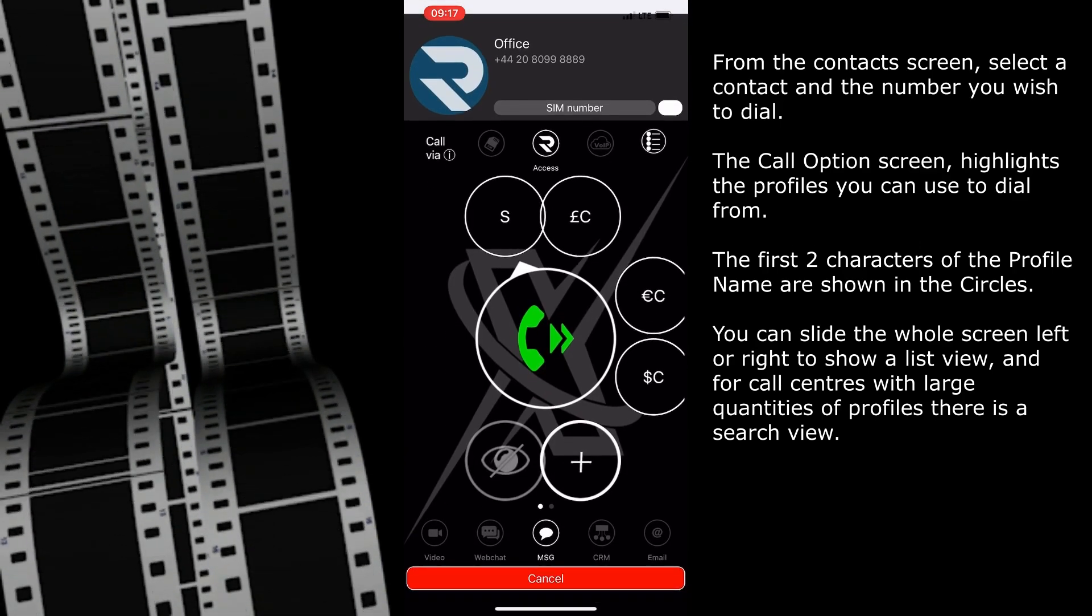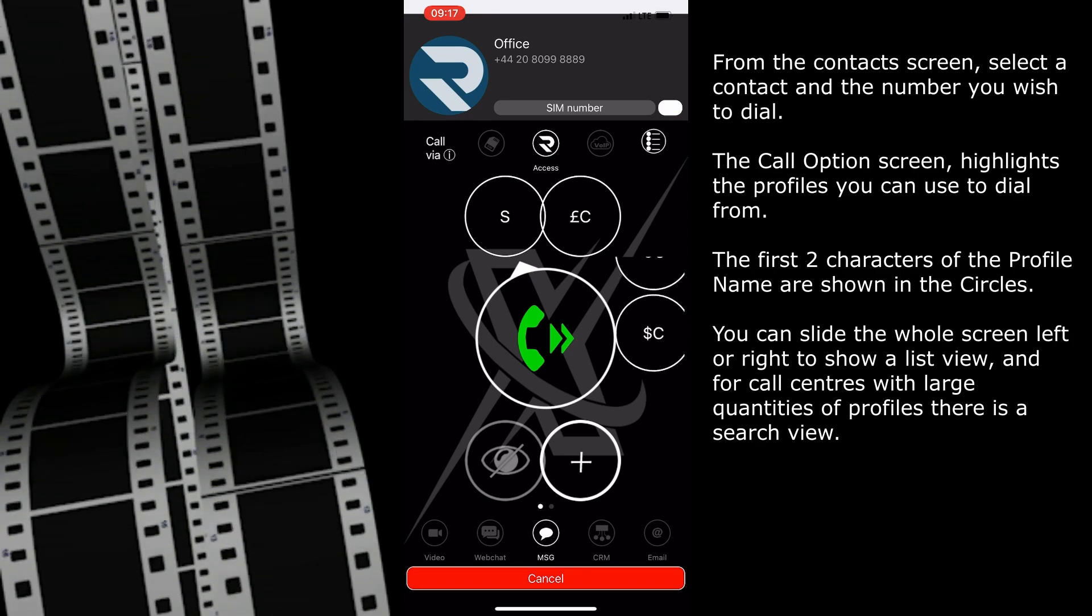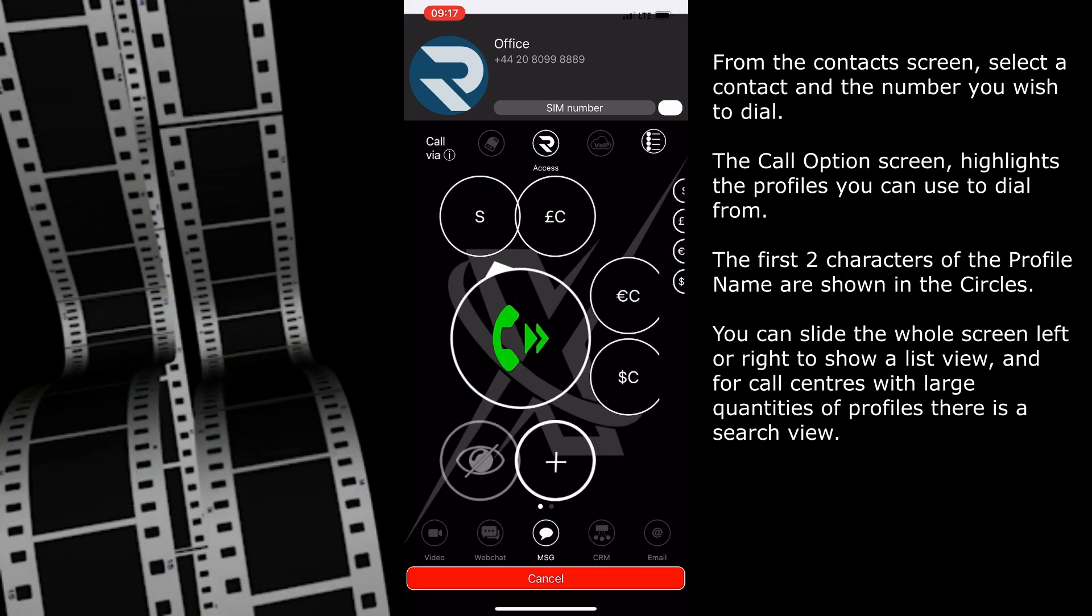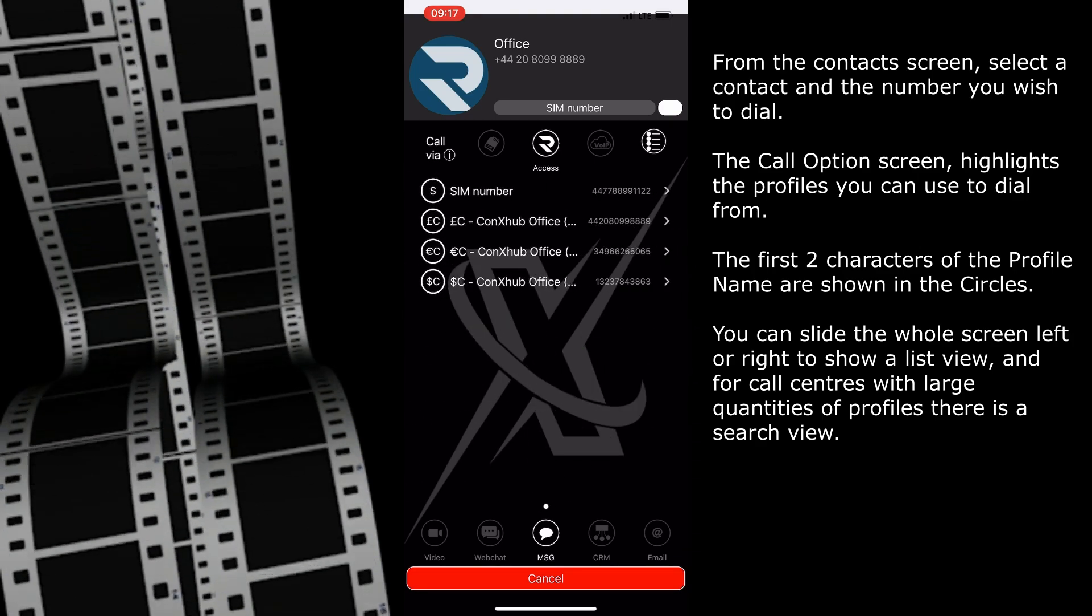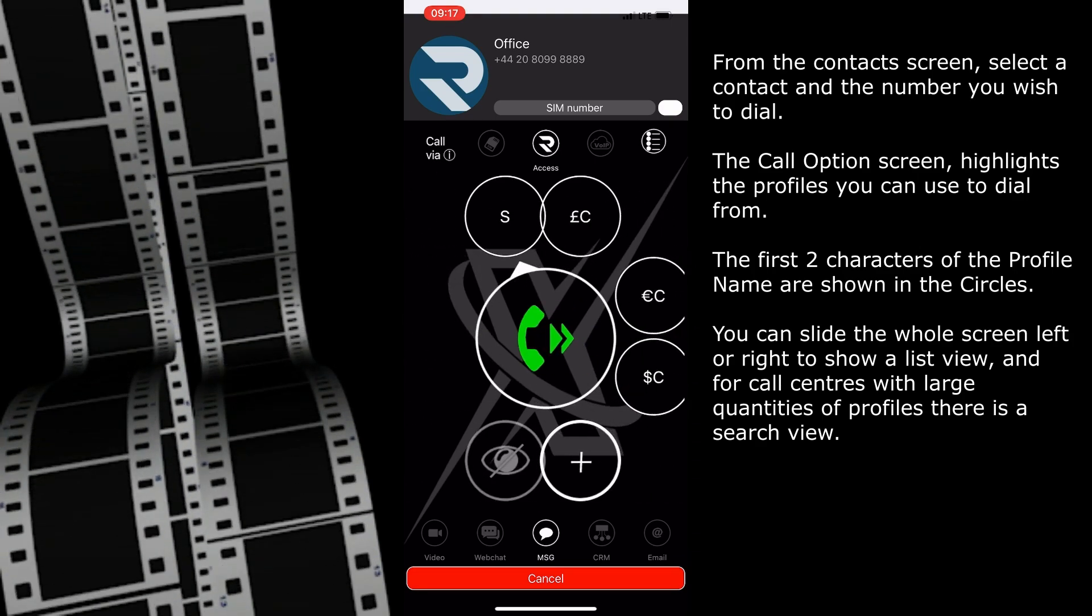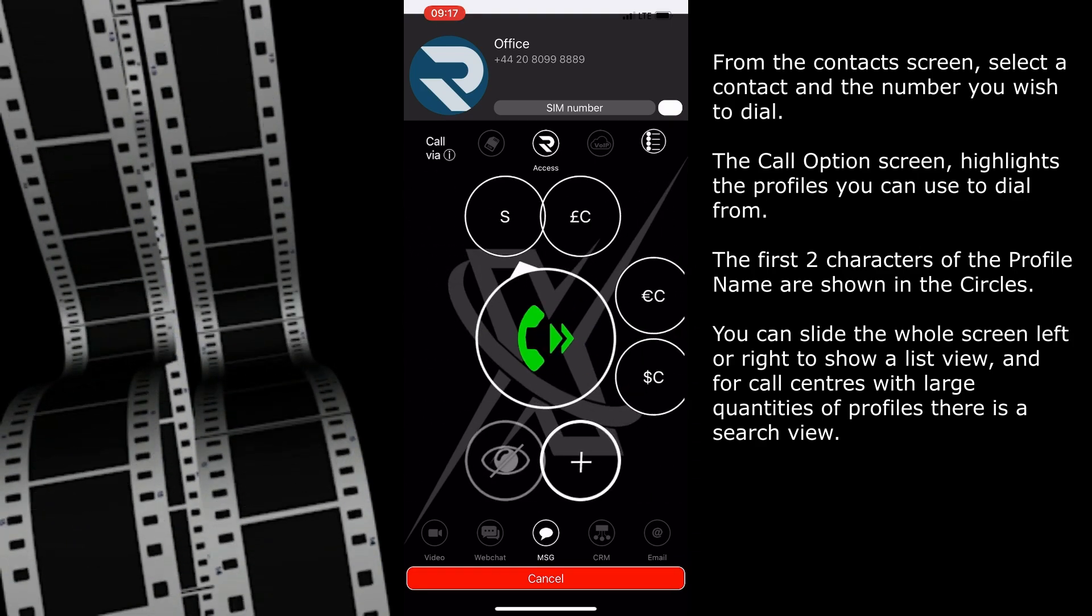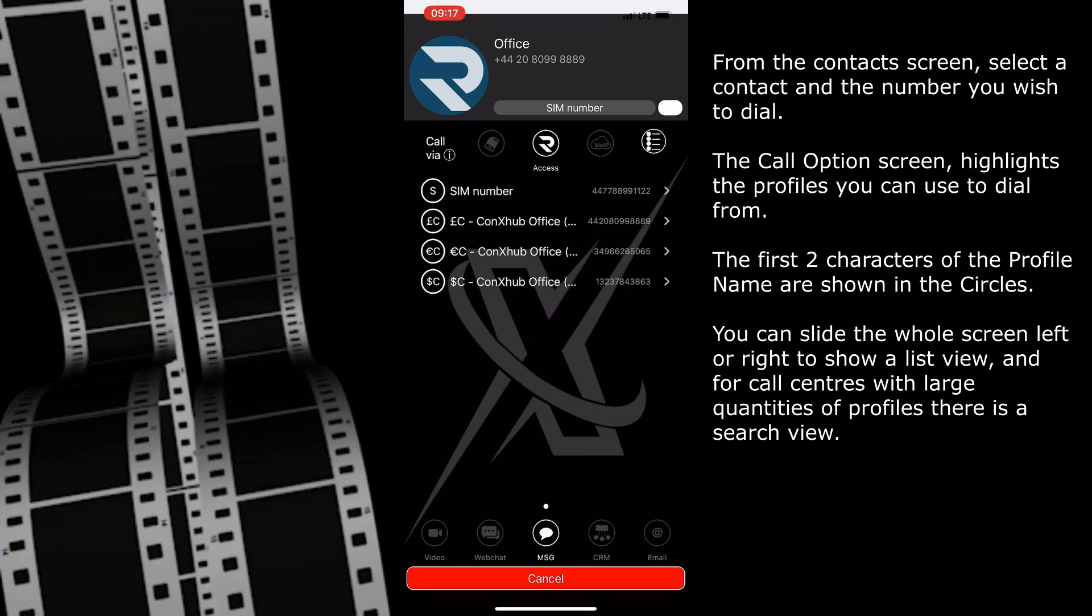The Call Options screen highlights the profiles you can use to dial from. The first two characters of the profile name are shown in the circles.